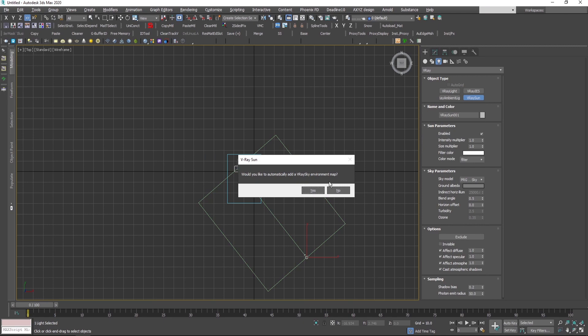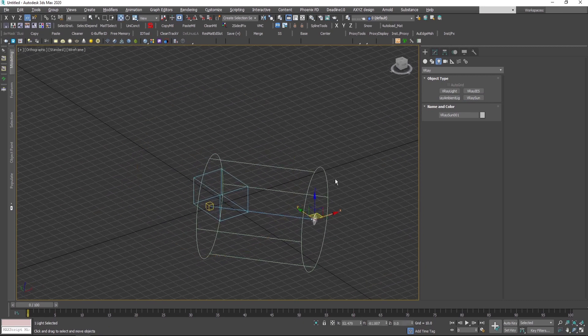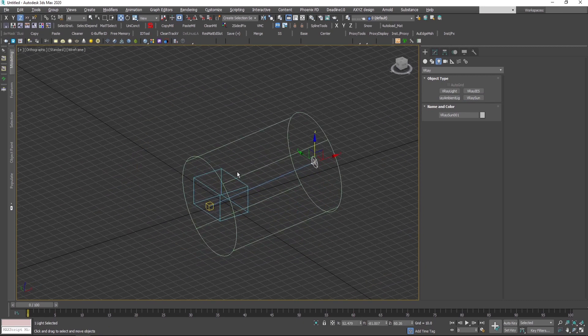Then I'll position the source a bit up like this.